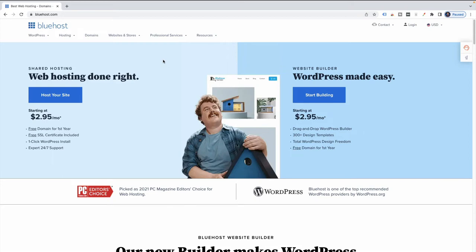Hi, John here from Online Business Ambitions, and in this video I'm going to show you how to start a WordPress site with Bluehost. If you click on any of the Bluehost links on the page you're on, or on my site in general, this is the page on the Bluehost site where you'll end up.